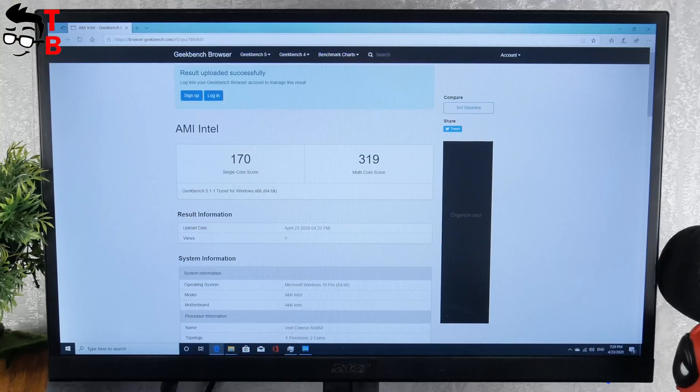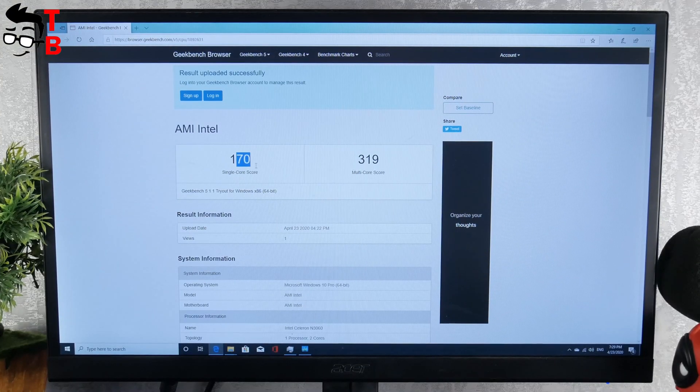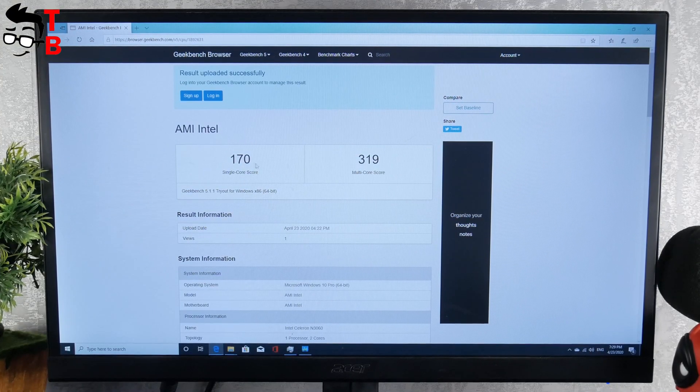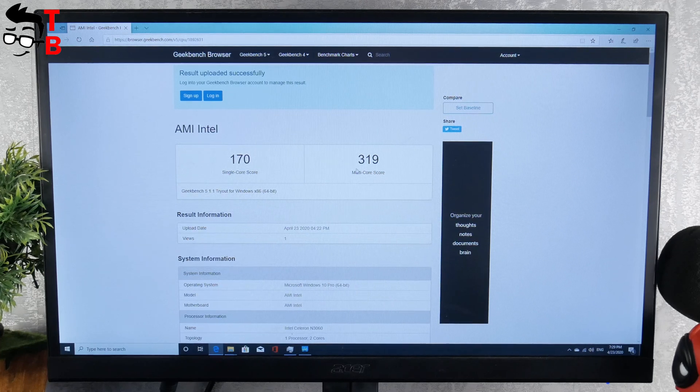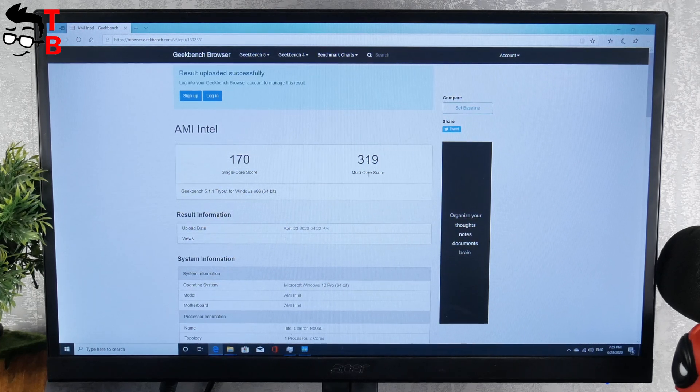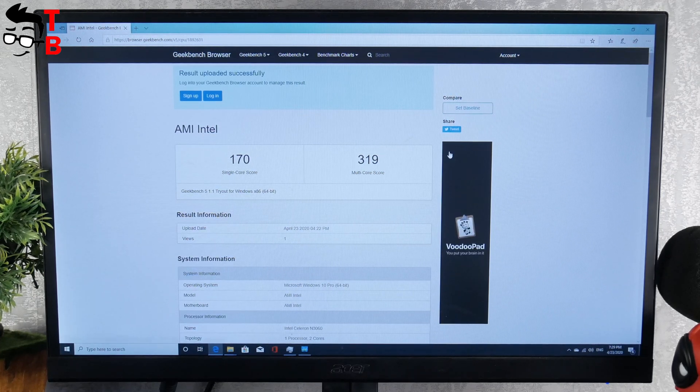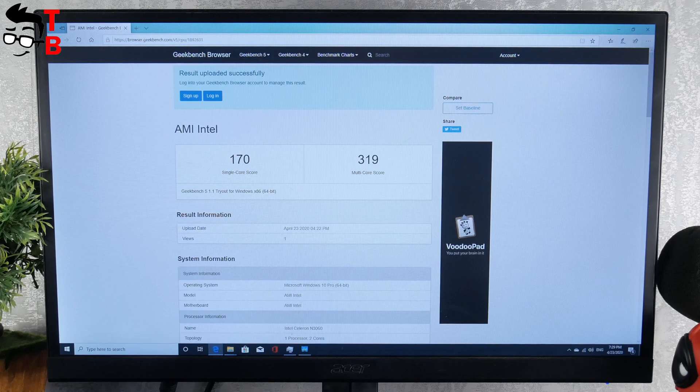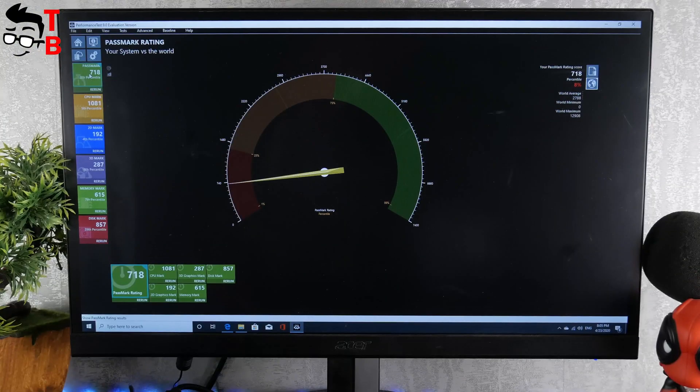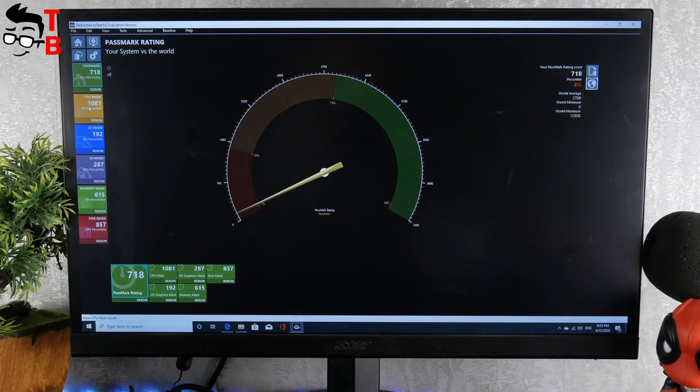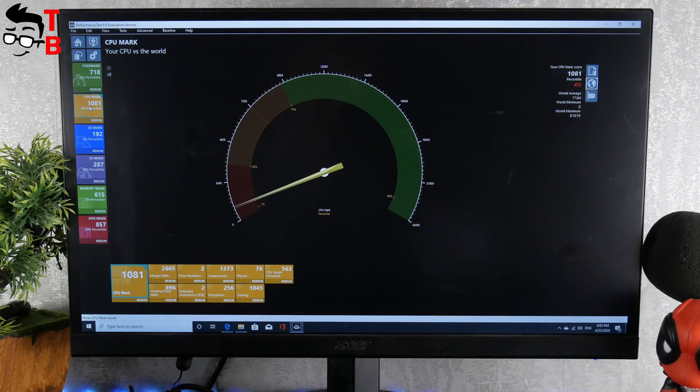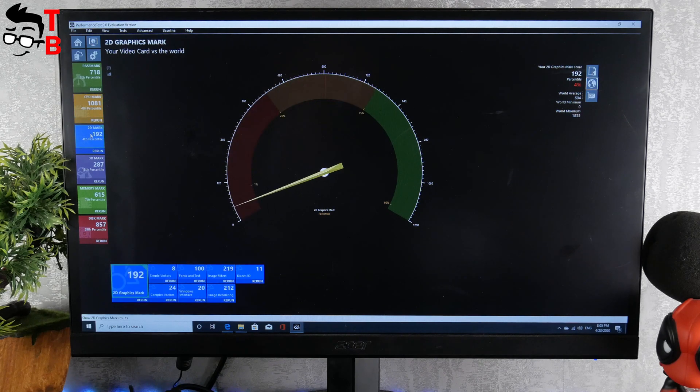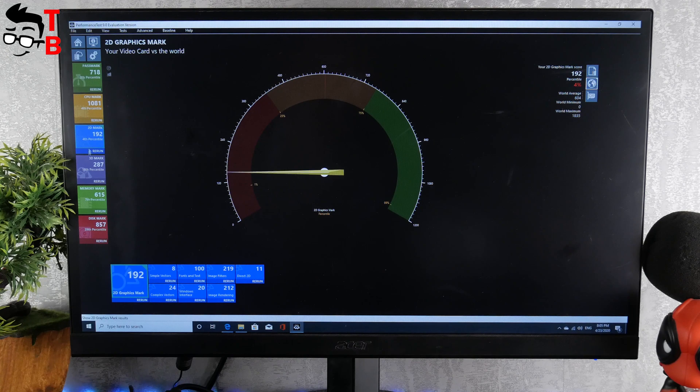In Cinebench 5 benchmark, the new mini PC has only 170 points in single core test and 319 points in multi-core test. The last benchmark for this mini PC is PassMark. You can see CPU mark, 2D mark, 3D mark, memory mark, and disk mark.